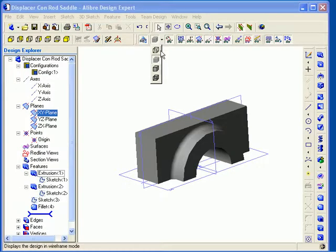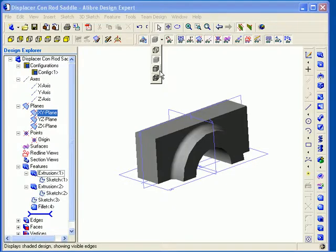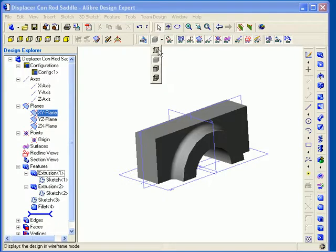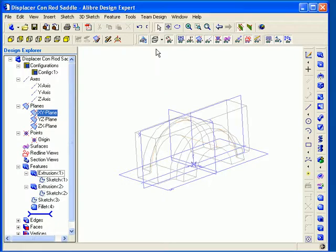They are wireframe, shaded, shaded in visible edges, and shaded in all edges. Just click the option you wish to view. Here I have chosen wireframe.